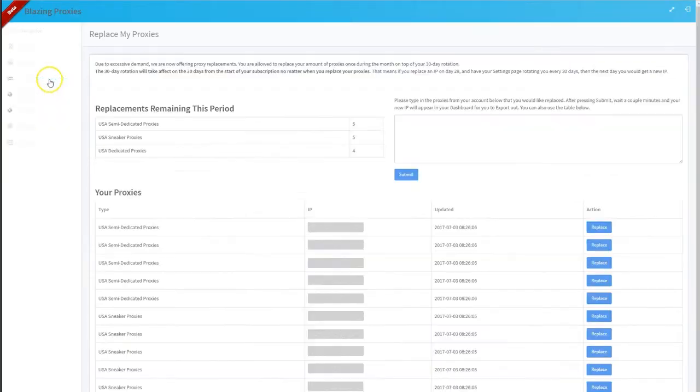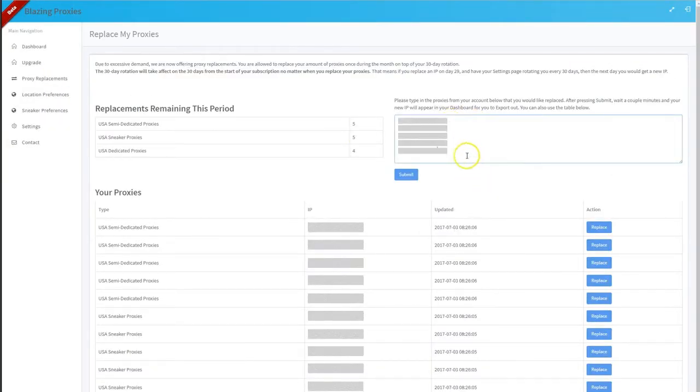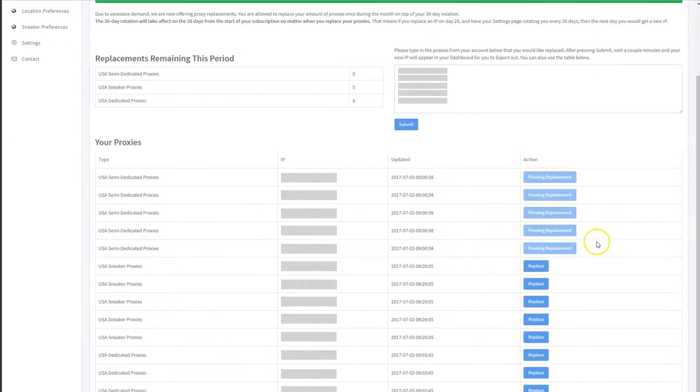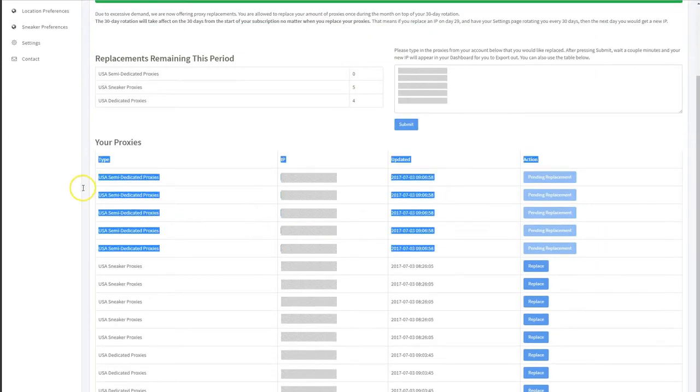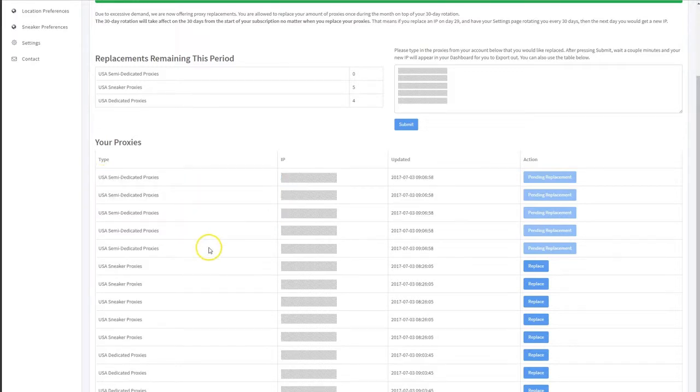Go back to the replacements page, and you can paste them here. And then once you submit, you can see it's pending replacements for all the USA semi-dedicated proxies.